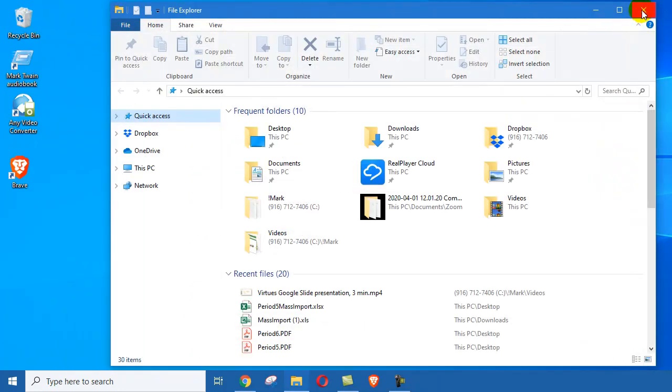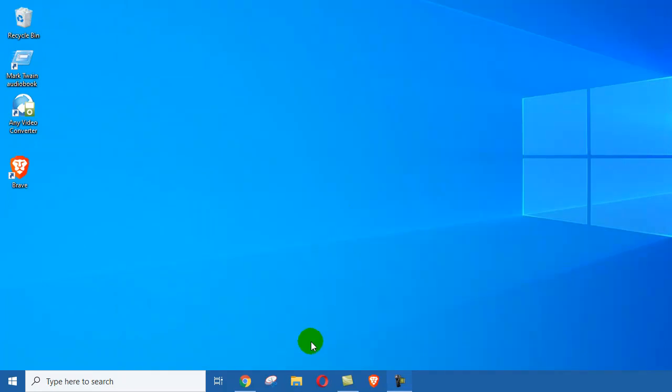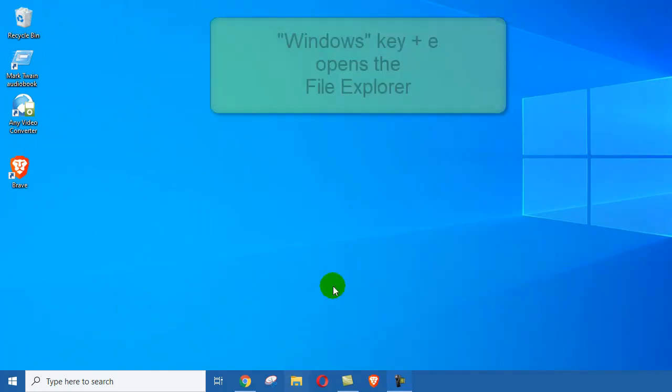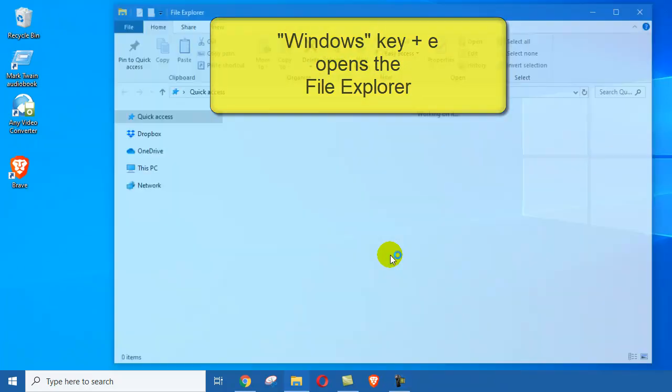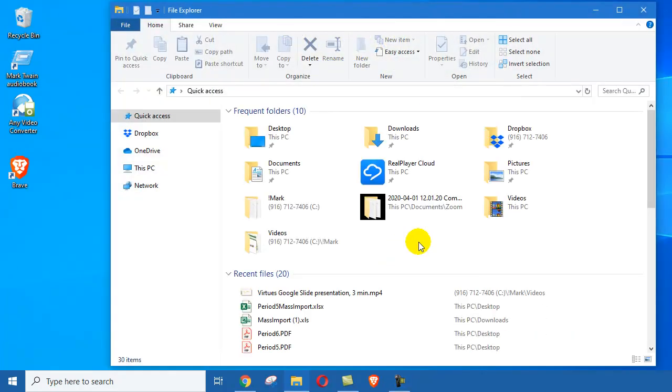Another way to open up the File Explorer, besides using this little yellow folder, is to hold down the Windows key and tap E. It's Windows E. And you get the same thing, File Explorer.